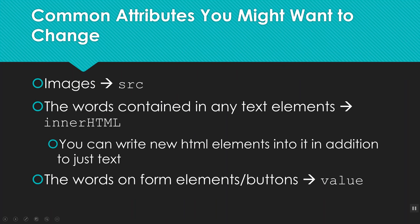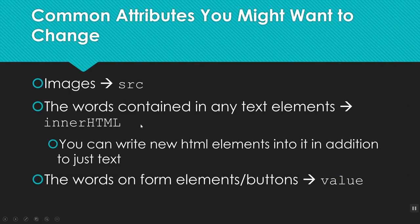When I'm thinking of attributes that I might commonly want to change for images, a lot of time it's going to be src. If I want to change the words that an element contains in its text, the value is actually innerHTML. Notice that's all caps. And that will get into the text that's inside that element. In addition to just setting that equal to some text inside quotes, I can actually stick tags in there. So if I have a paragraph, I can shove an image in it if I want to, or I can shove a list in there. If I have a form and I want to mess with the words on a button or something, then my attribute would be .value. And those are just some common things that you might want to change.